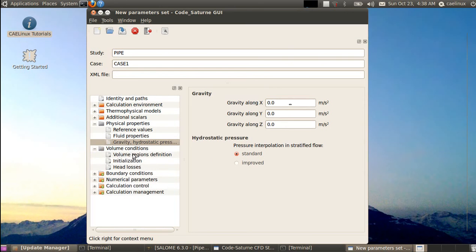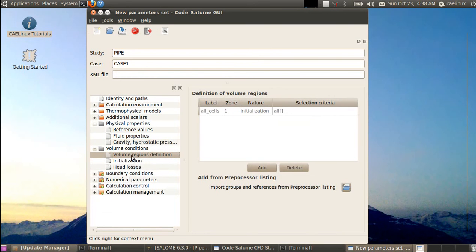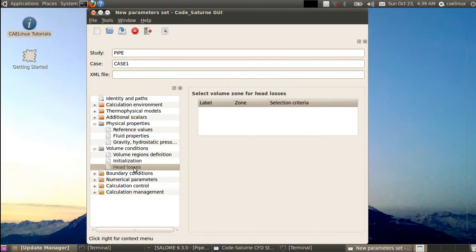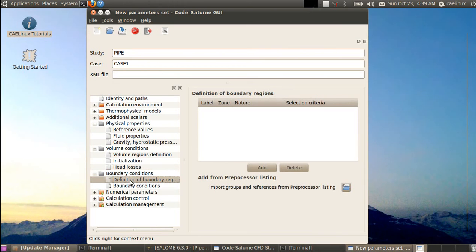For volume conditions: if you have several different volumes attached together you may need this section, but here we have a single volume so we skip it. Initialization sets the initial velocity in your volume — we start with zero velocity. Head losses is for specifying regions with empirical pressure drops, typically for porous flow. Then we move to boundary conditions, where we really need to input the physics of the problem.